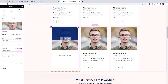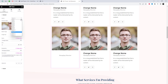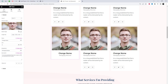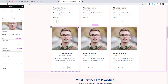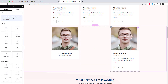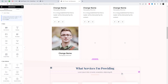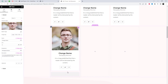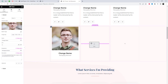This add-in features over 15 free layout options. Each layout is carefully crafted to deliver an amazing visual experience. Best of all, these stunning layouts are completely free to use. Customize your team section with ease and showcase your team members in style.